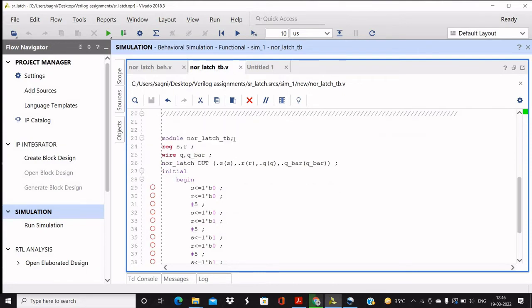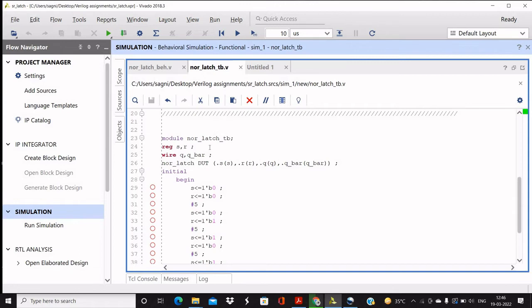Then we are defining the local variables, that is register and wire. Register for those which are input to the DUT, that means design under test, that means the NOR-latch. And wire we will define for the output of the NOR-latch, like that.